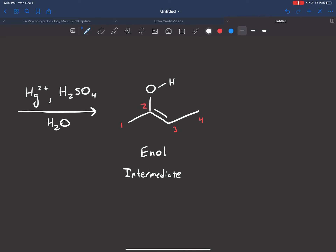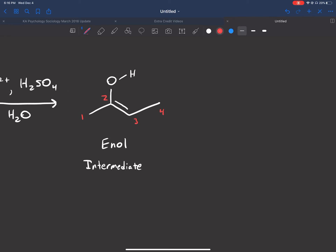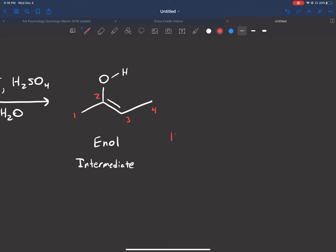Why doesn't it stop here? It's not very favorable to have an alcohol coming off a carbon with a double bond. So what this is going to do instead is go through something called a keto-enol tautomerization.